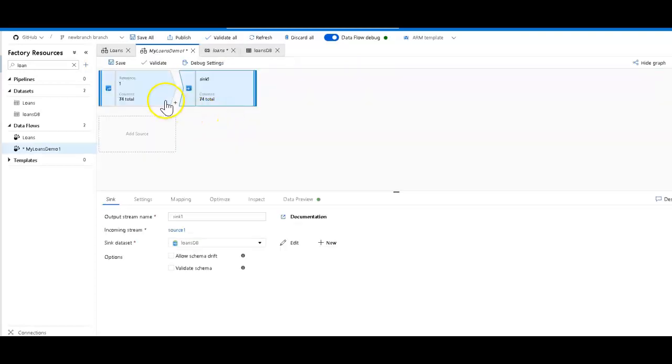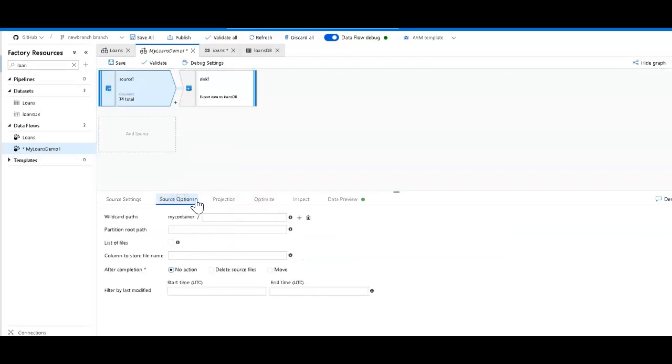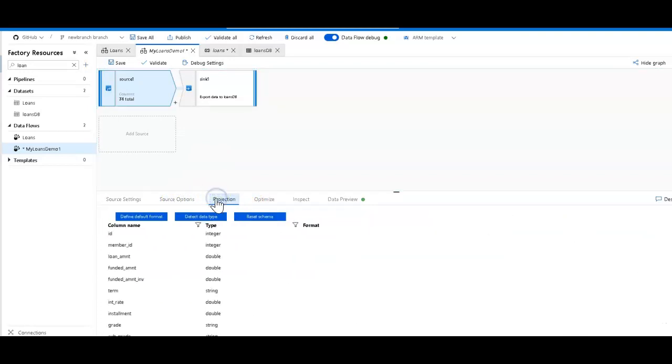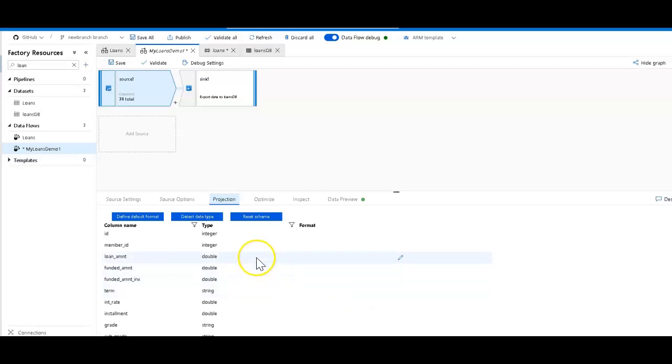Let me go into the dataflow by double-clicking on my dataflow activity in my pipeline. You see that I have this loans CSV file. As we look at the projection, this is a CSV file which means it's text, so everything will natively come in as string in ADF, but I have used the detect data type feature.